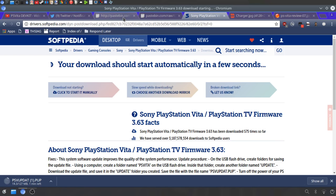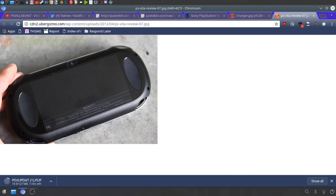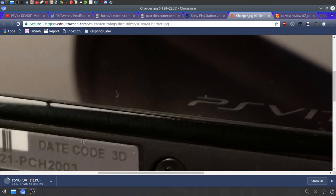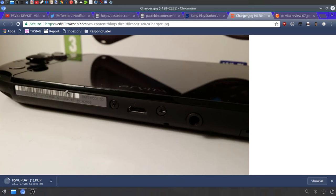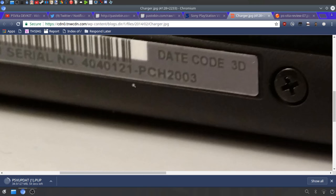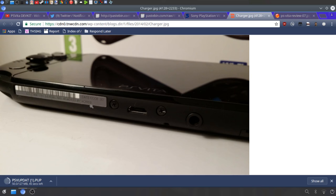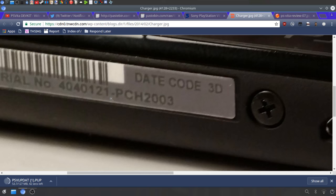The next step is you want to find your model number. On the original Vita it's right there. On the Slim it's right there, right next to the USB port, literally right next to it. So just want to find your model number and you basically just want to look at the last two digits on it.